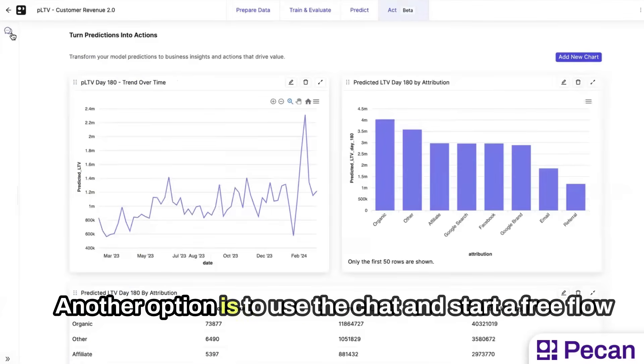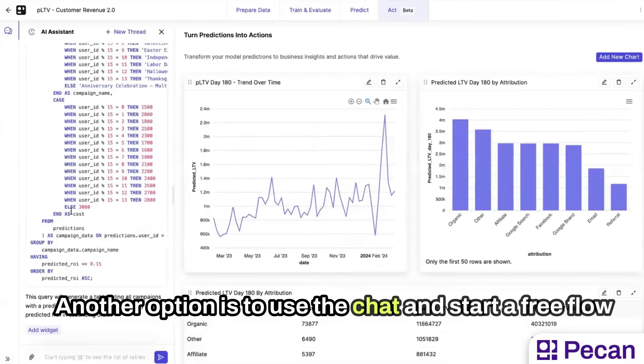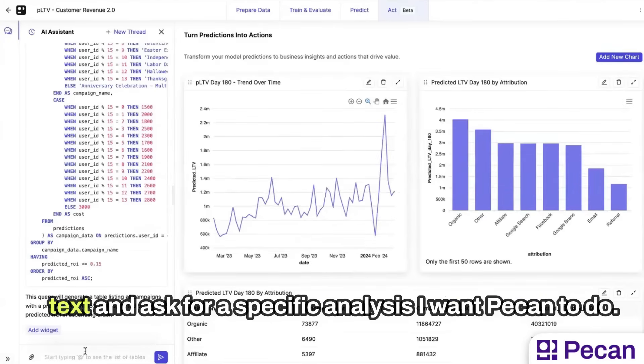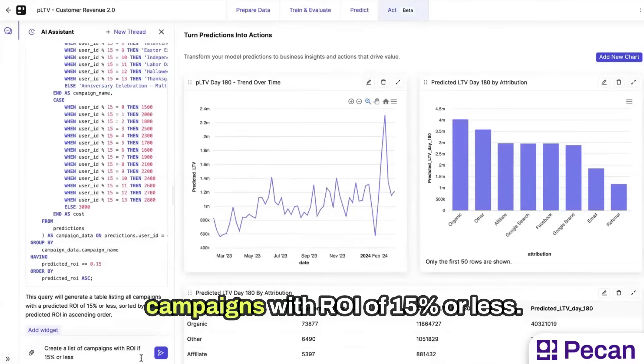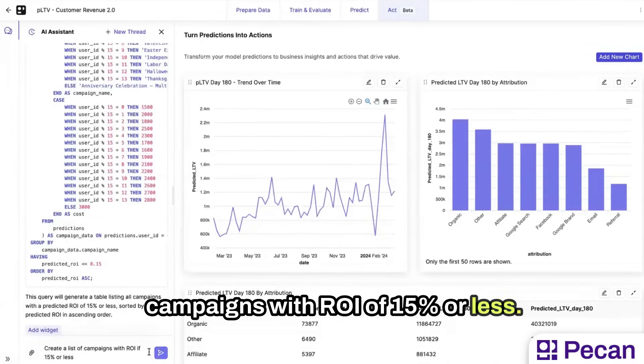Another option is to use a chat and start a free flow text and ask for a specific analysis I want Pecan to do. In this case, I want to create a list of campaigns with ROI of 15% or less.